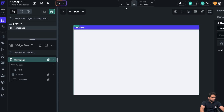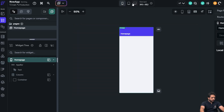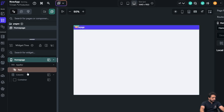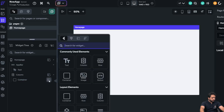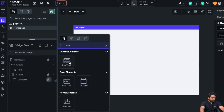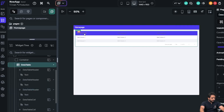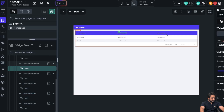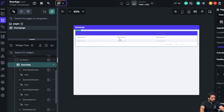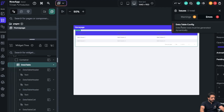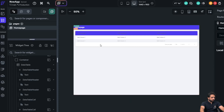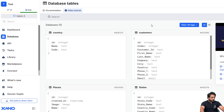First, I have changed my screen to the desktop version and in my container I will simply add a data table. As you can see, the data table currently has three sample headers and two records. I am getting an error that the data table rows must be generated dynamically, so we need to go to Xeno and add our API.